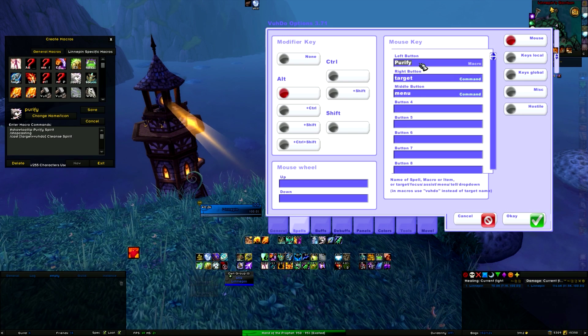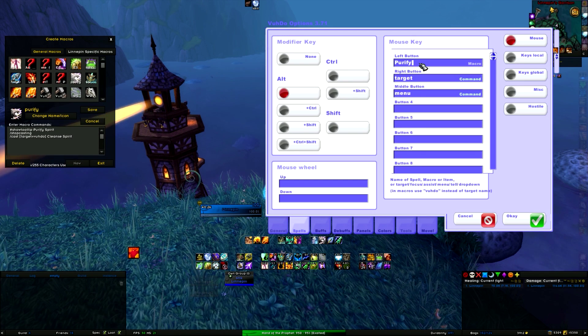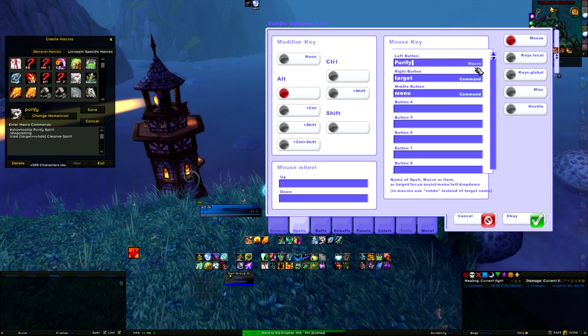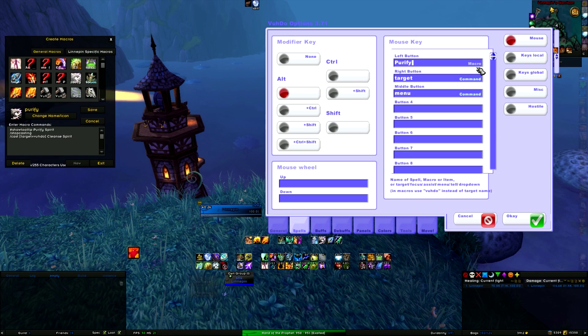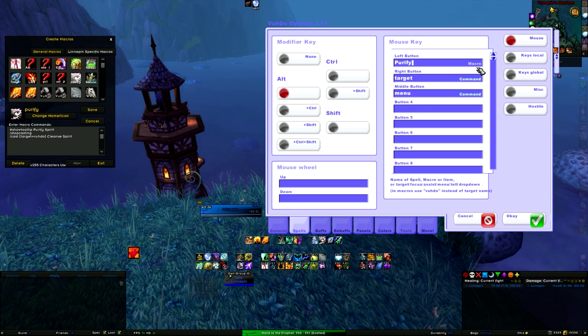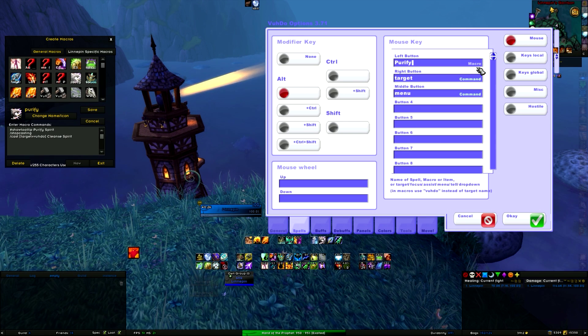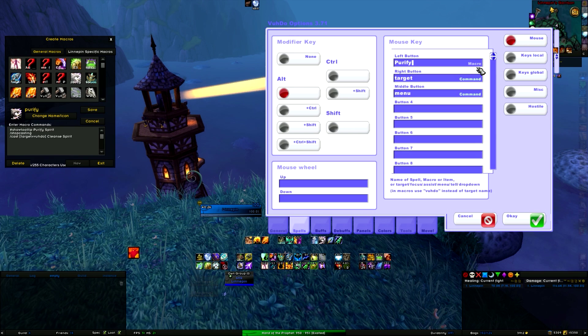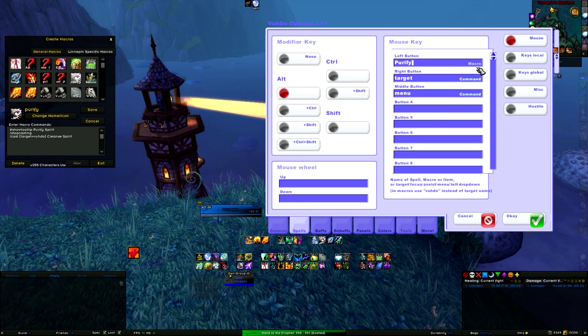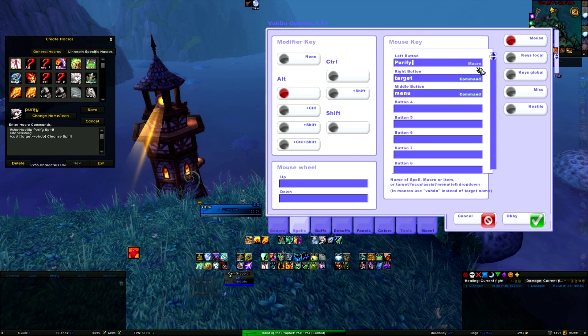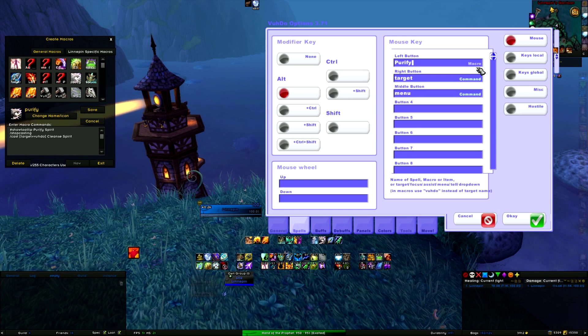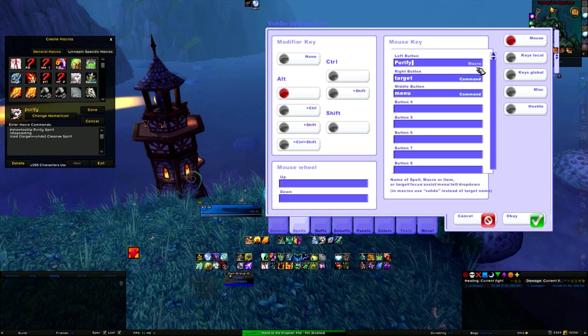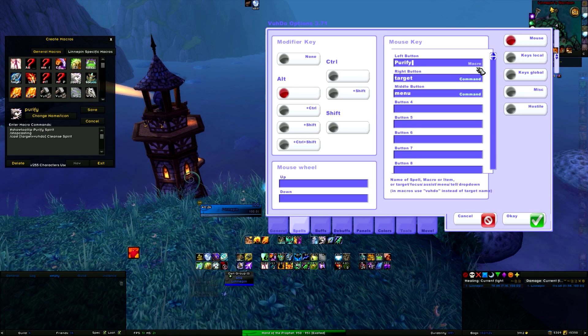So you type in purify and it will automatically detect that it's a macro. So now you can just use this key bind on a player in Voodoo and it will stop casting what you were doing and cast purify instead, in my case on my Resto Shaman.